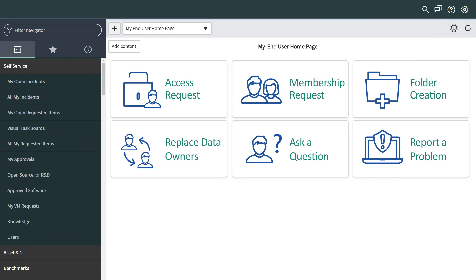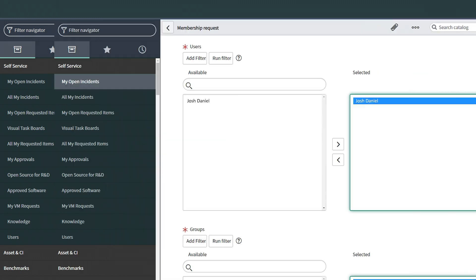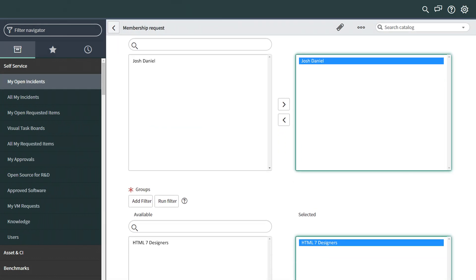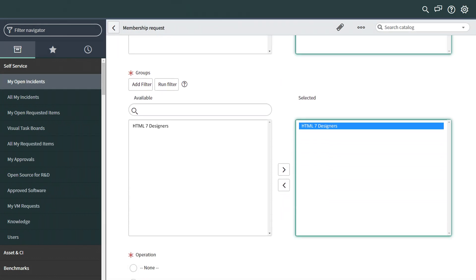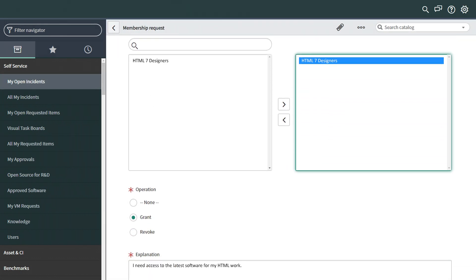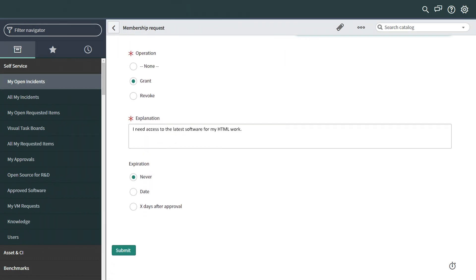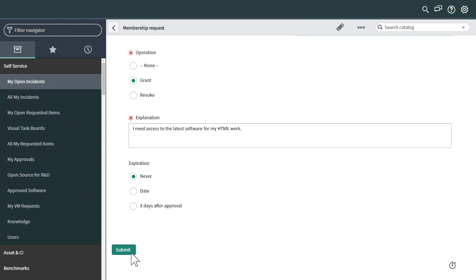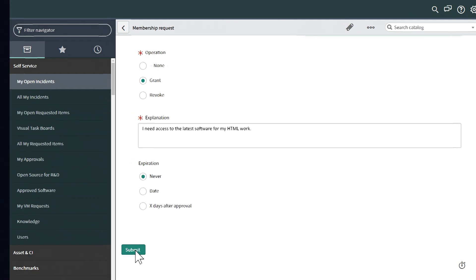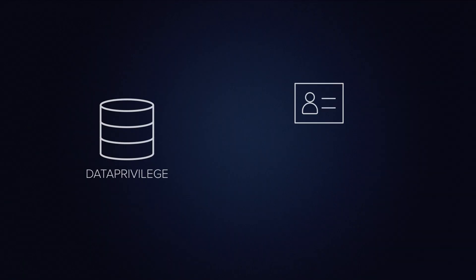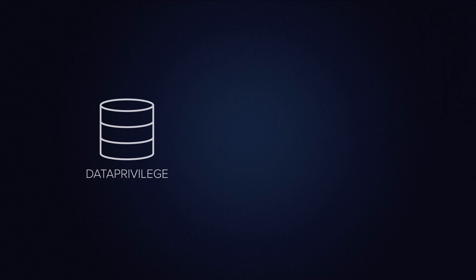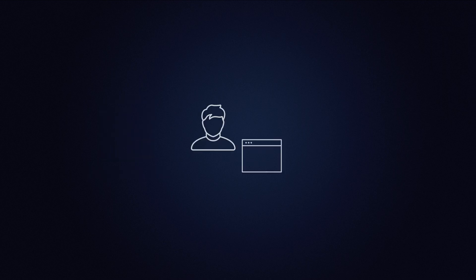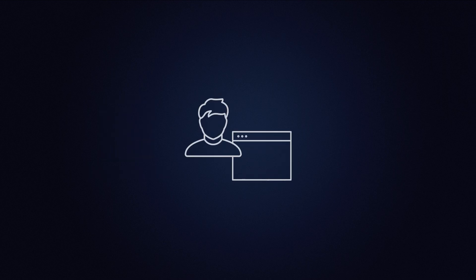Josh goes to the ServiceNow portal and clicks the membership request widget. He fills out the request and submits it. As in the previous example, the request is sent to Data Privilege and, once it's approved, Josh will have access to the tools he needs.